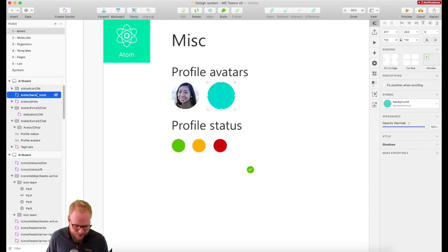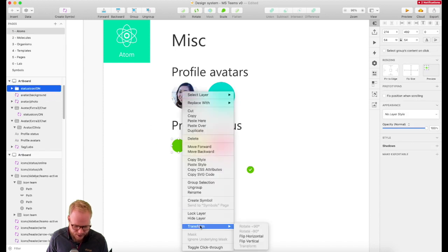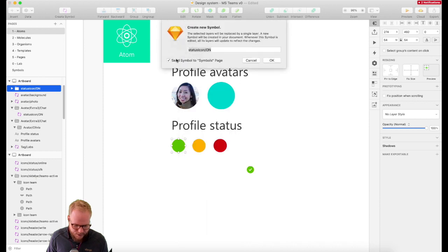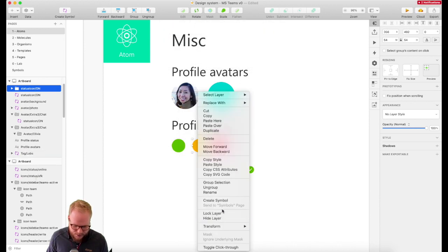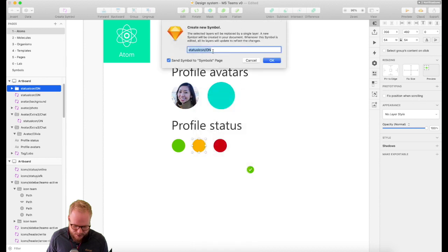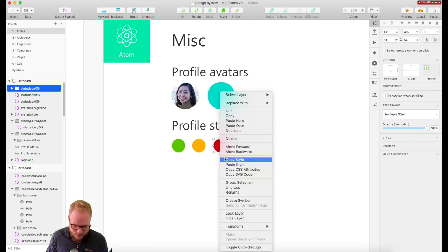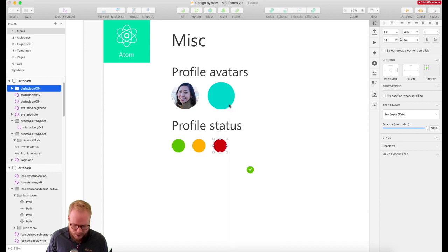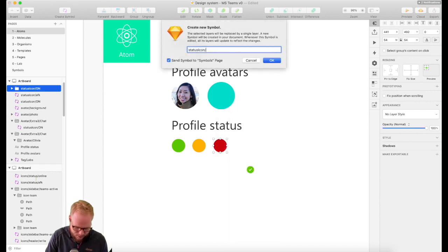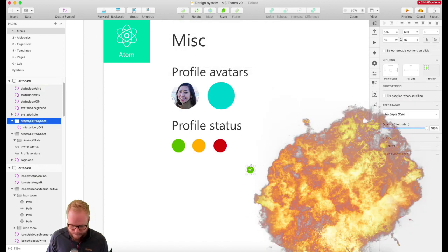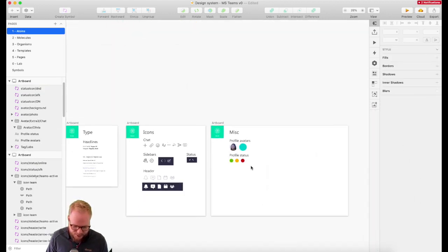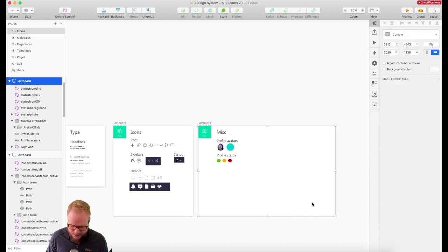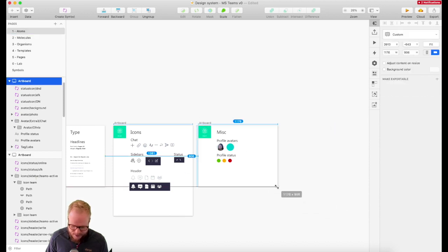So there are two different avatars. Then another atom is the status icons — so let's say create symbol: status icon on. This is going to be another symbol: status icon AFK, away from keyboard. And this is status icon do not disturb. Boom — now we've covered those other bits in the rightful way.